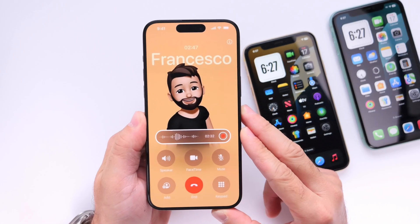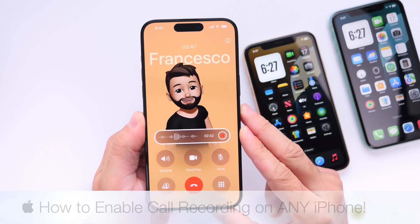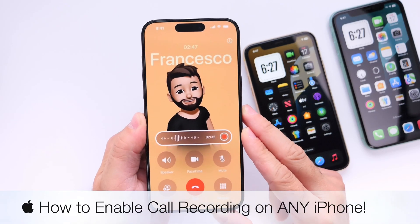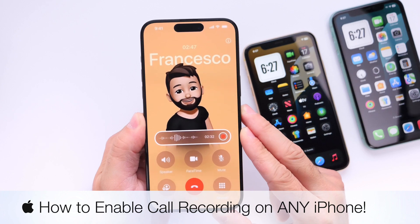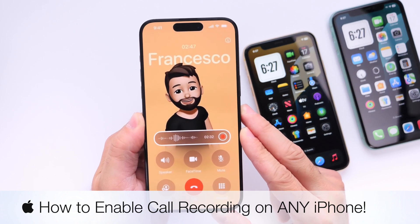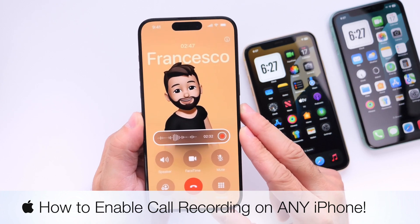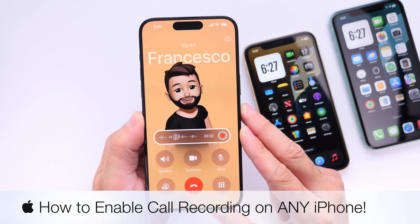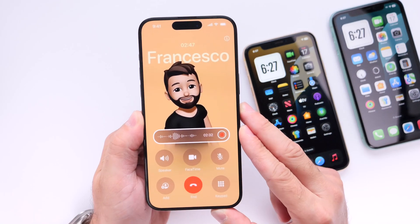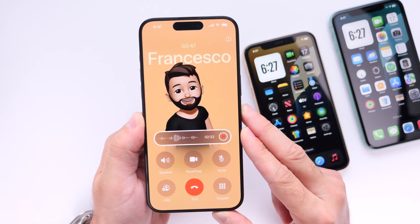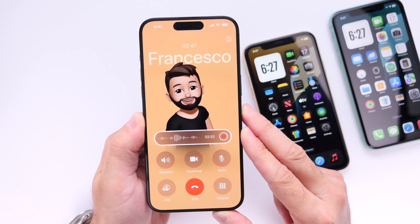Hey guys, in today's video I'm going to show you how to enable call recording on any iPhone. Apple has now made this feature available for all devices. You can now record phone calls and also have those calls transcribed into notes on any device.